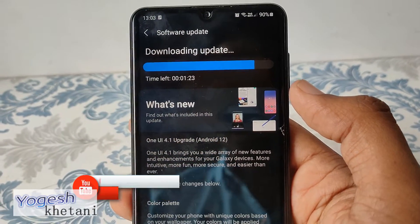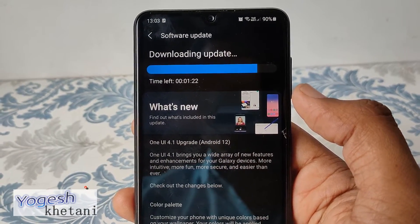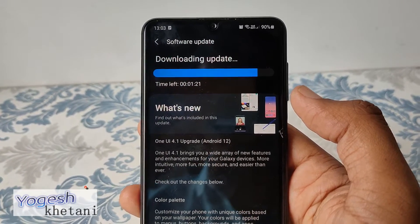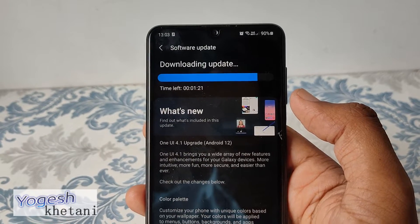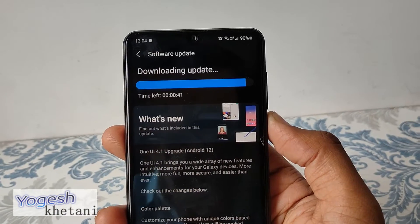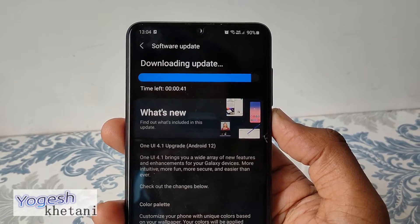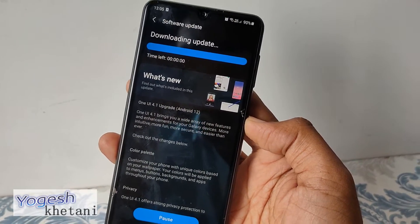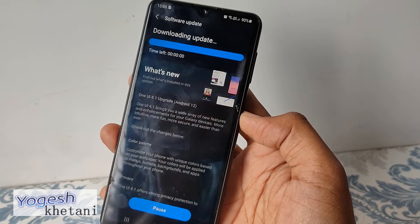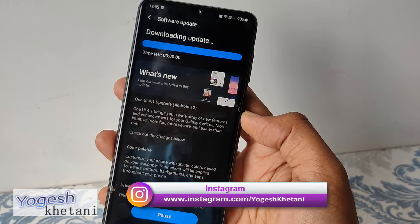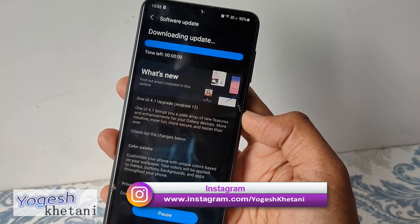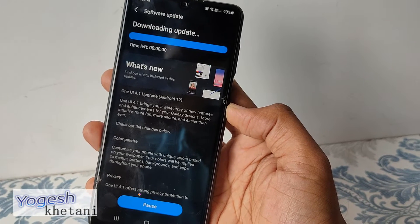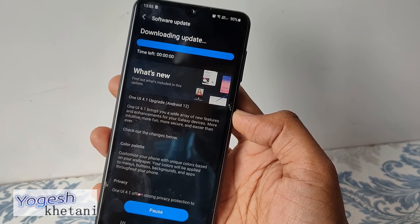Let me speed up this video for you — there's still about 40 seconds left in the download. The update has now been downloaded and it will get installed, asking for a restart of the phone.